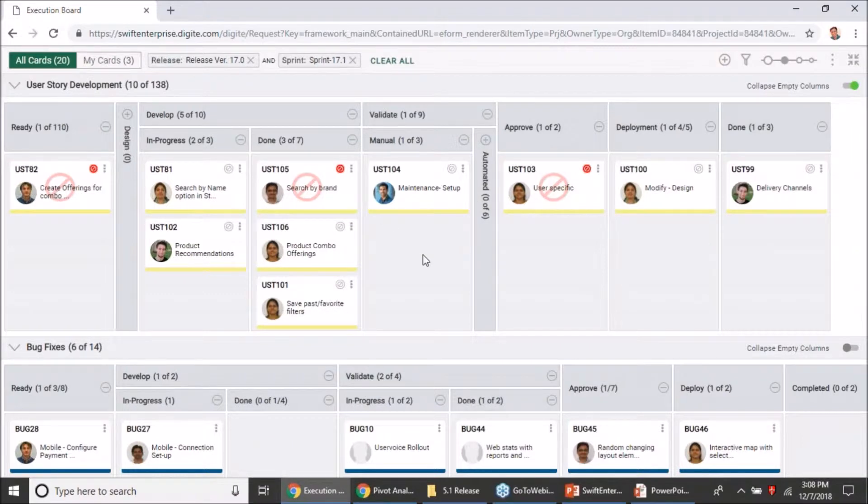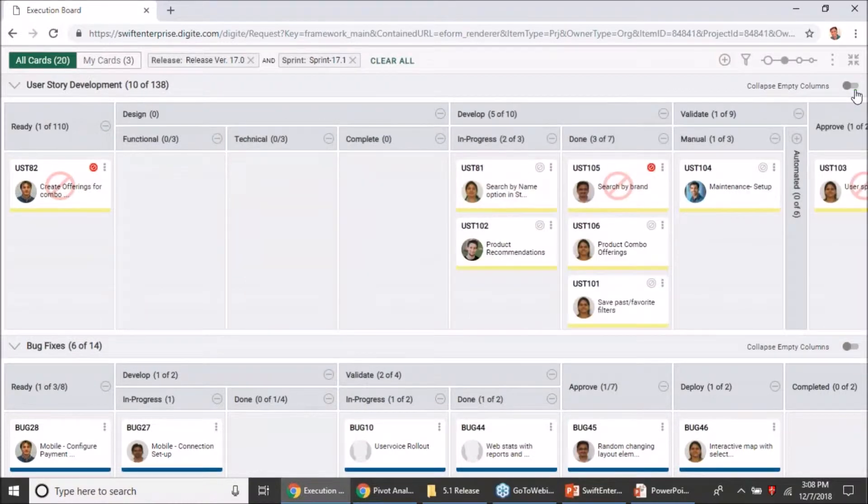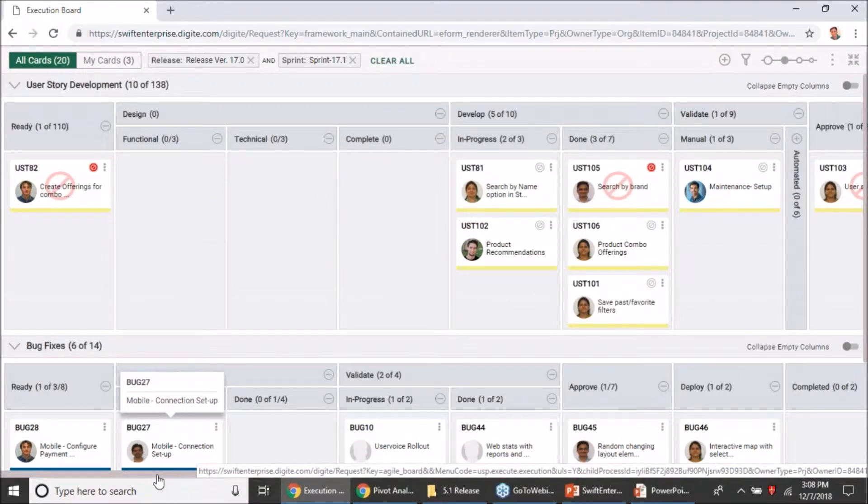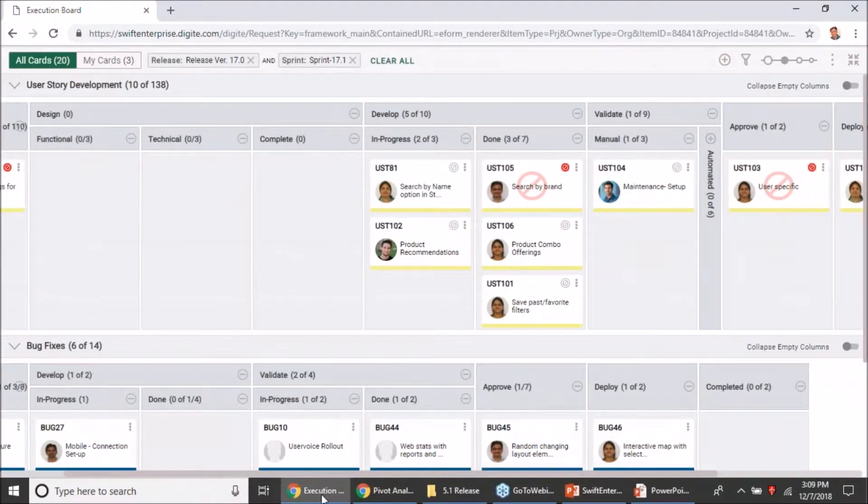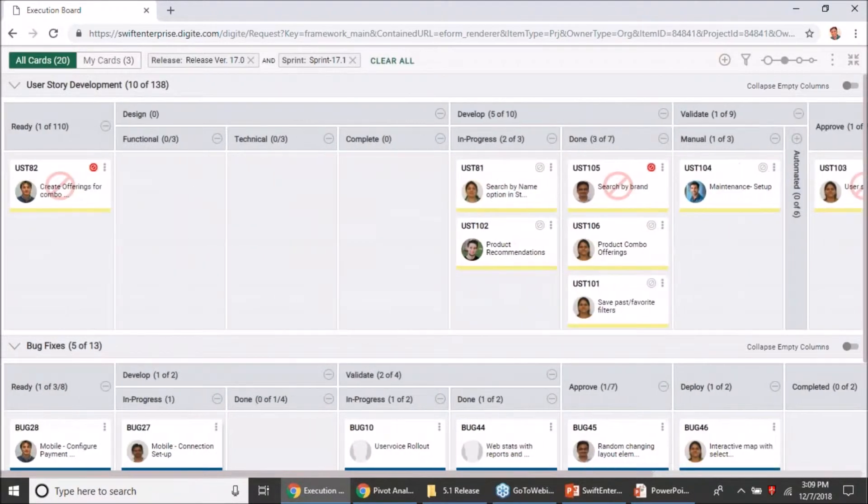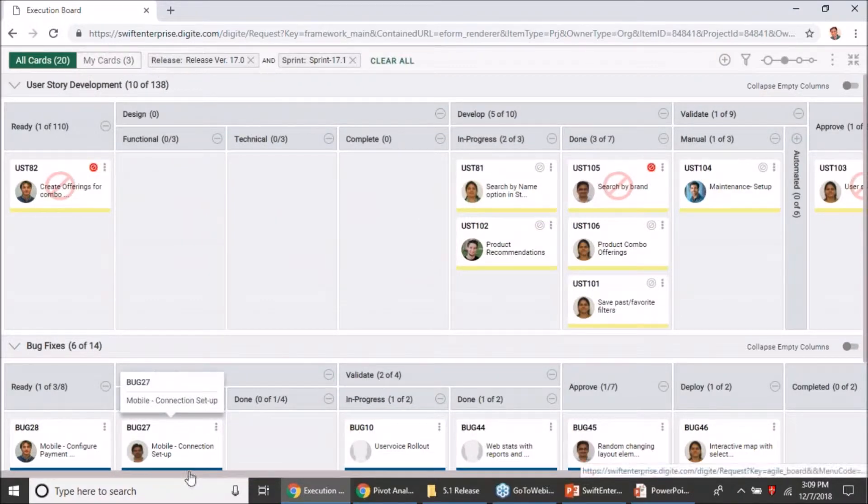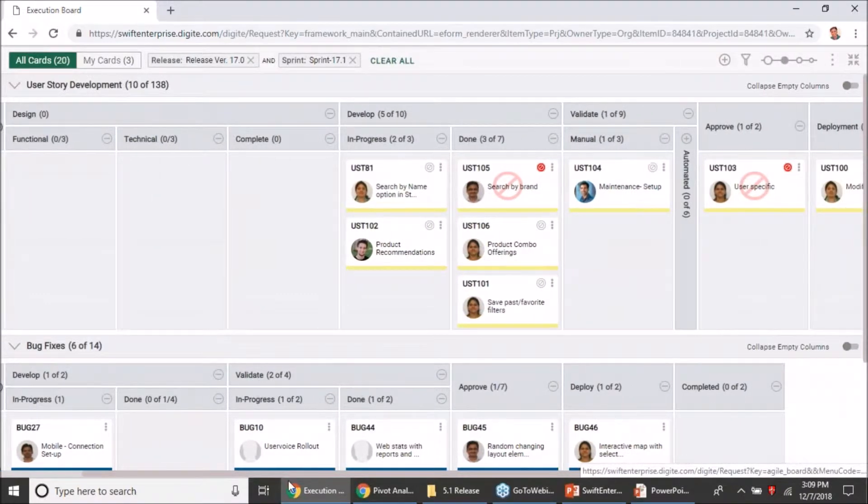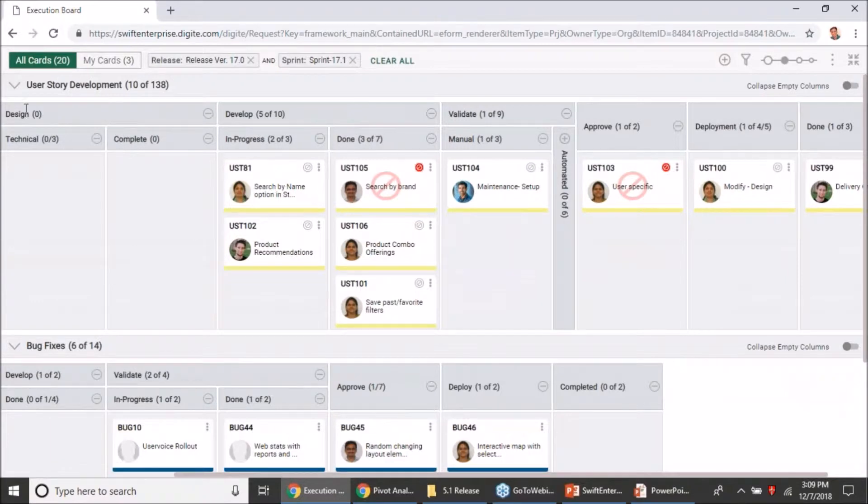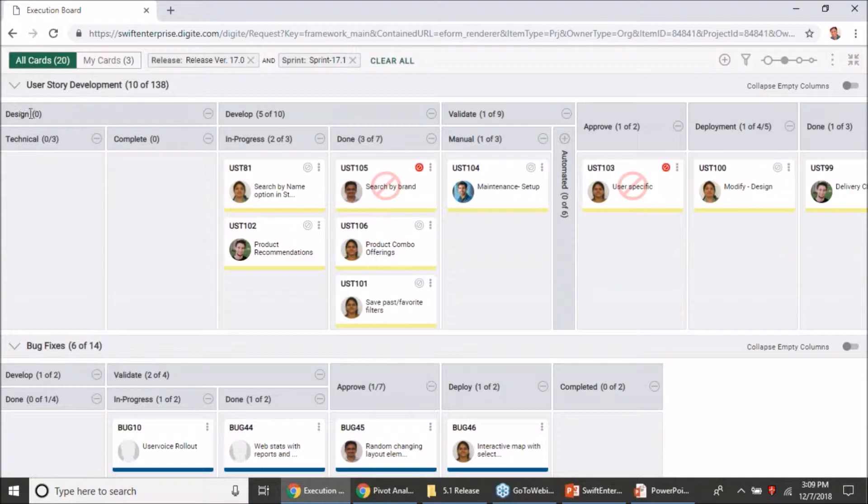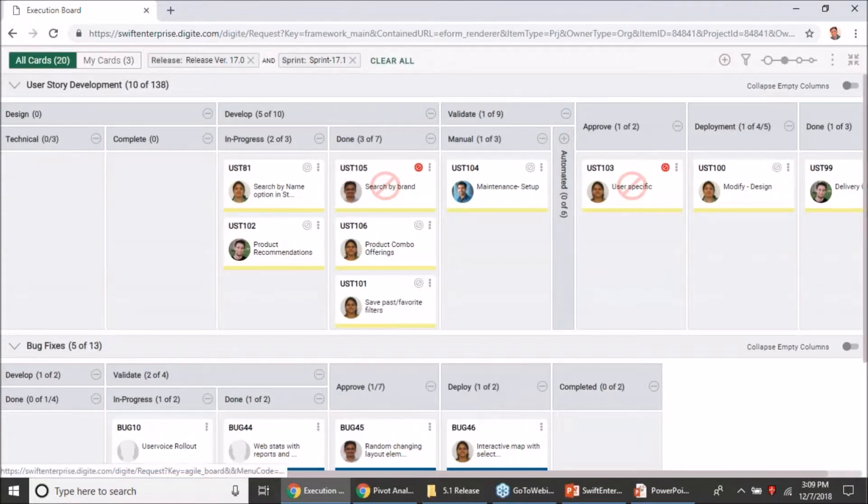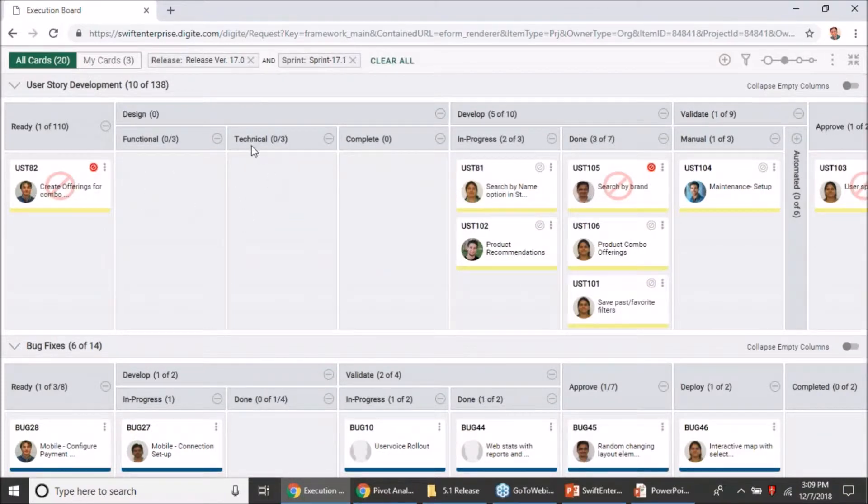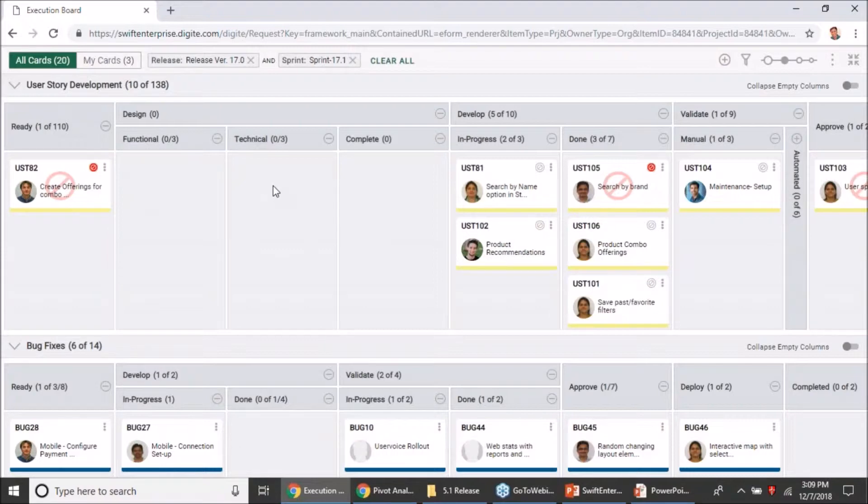That's how easy it has become to just view only the columns with the cards in them. At the same time, if you are still having a lot of columns with cards along all of those columns, when you do a horizontal scroll we are ensuring that your parent column name or the swim lane name keeps showing up as you go across the board. I am still able to see that the technical or the complete child columns are a part of my design column. That wasn't the case earlier. You will always have the visibility of the parent column as long as you are seeing the child columns below them during the scroll.